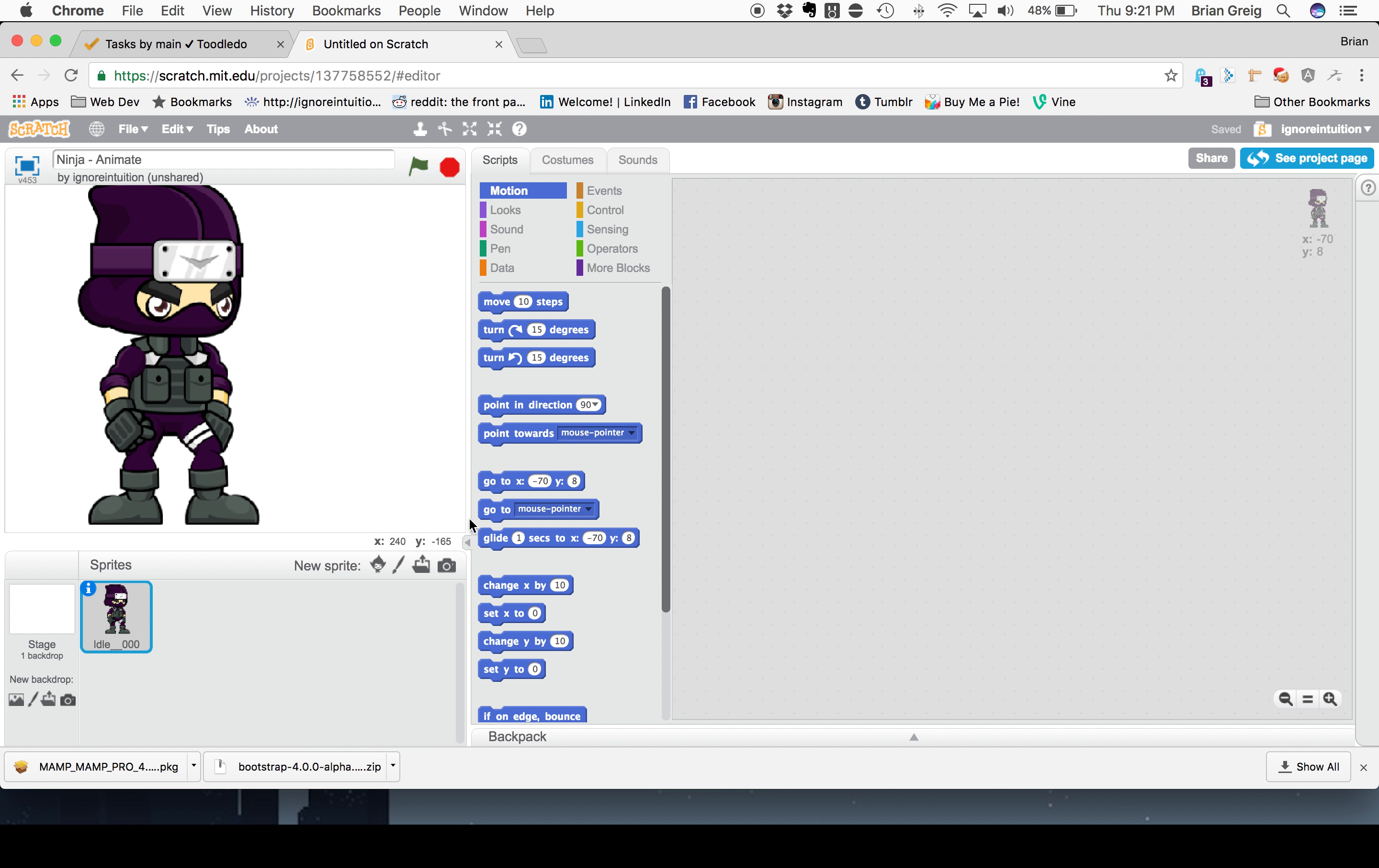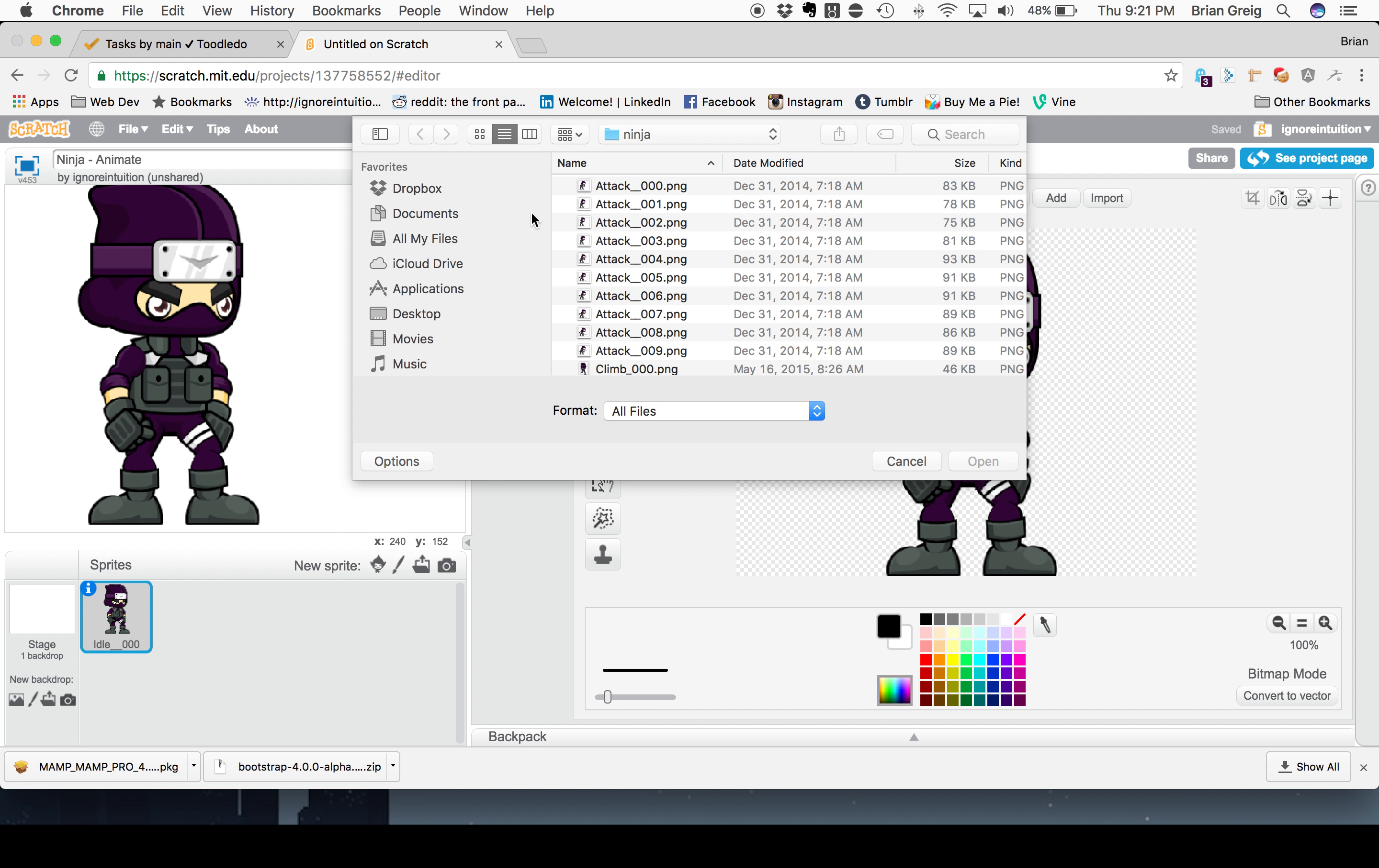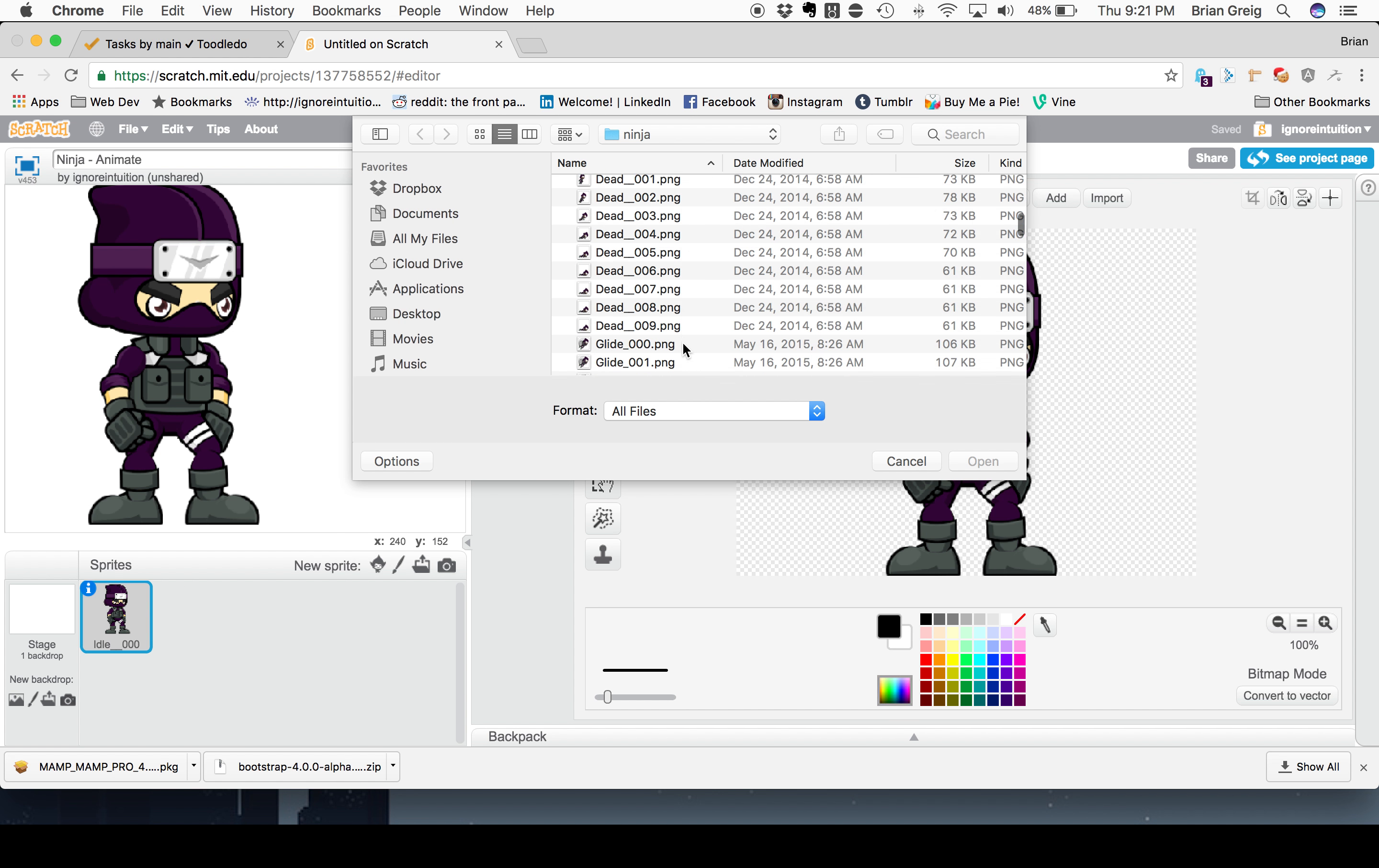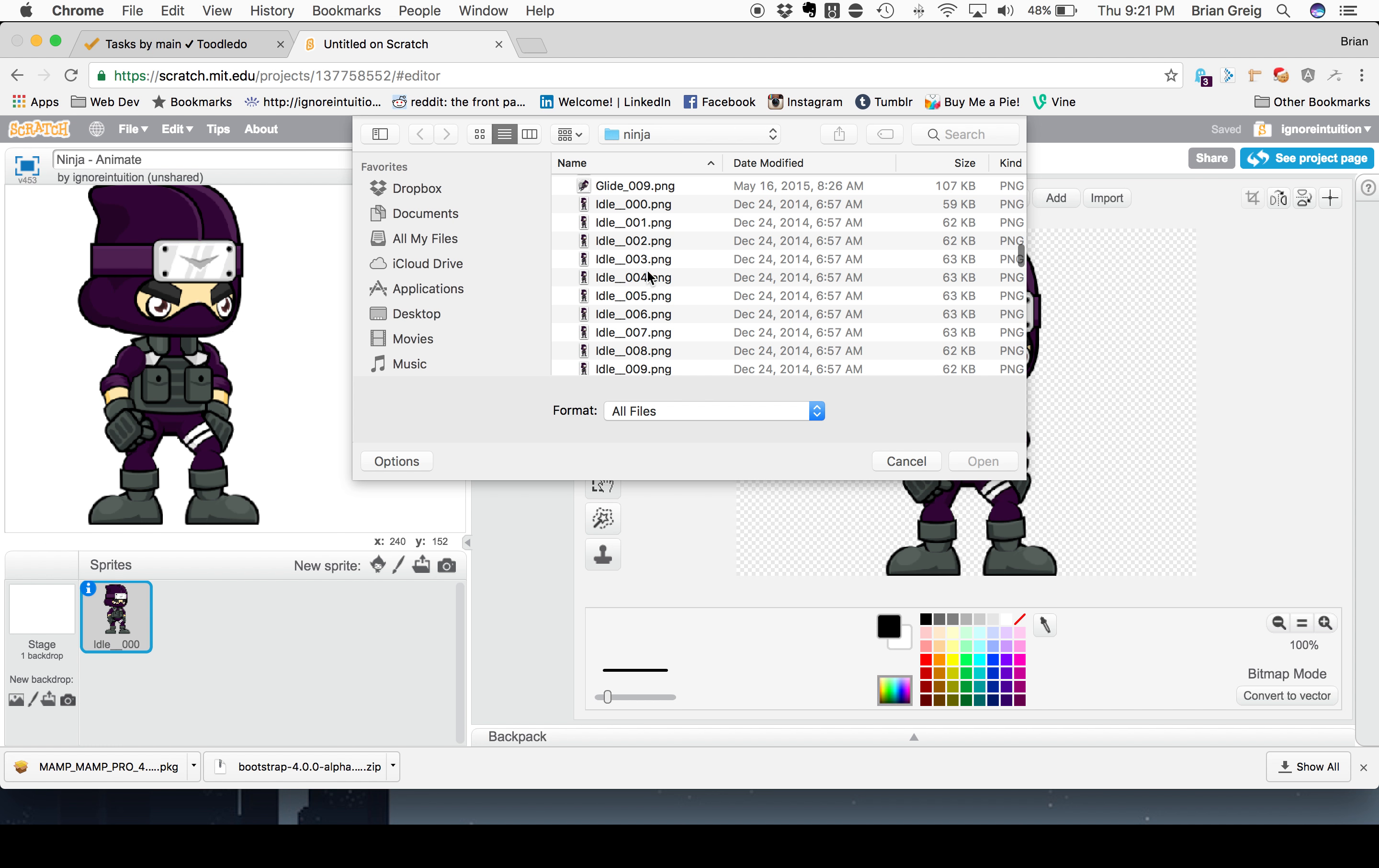Now what I'd like to do with the ninja on this one is give him the effect of standing around. And normally when somebody stands around they don't just stand in one position not moving. They're breathing, their arms are moving. So what we're going to do is we have some additional costumes as they're called in Scratch, which we can add in here for his idle position. So I'm going to add in idle four.